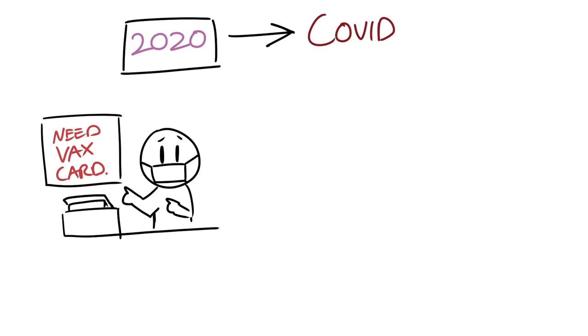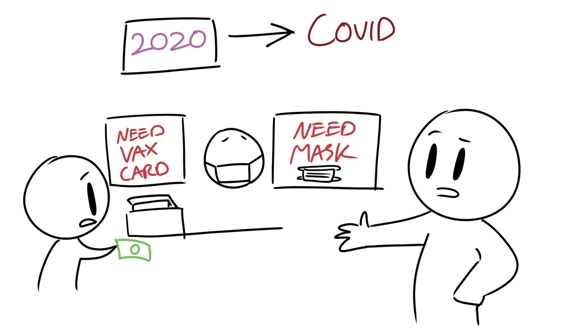During 2020, while COVID was happening, many businesses were refusing service if people didn't have a vaccination card or if people didn't have a mask. And regardless of your beliefs concerning those issues, what I want to highlight is the fact that there was a refusal of service if people didn't comply.